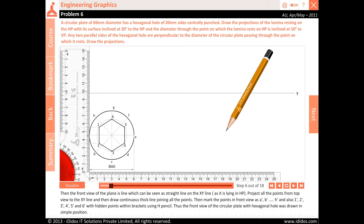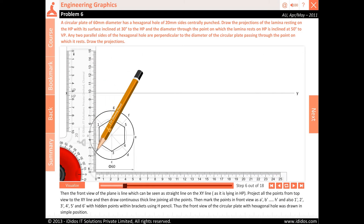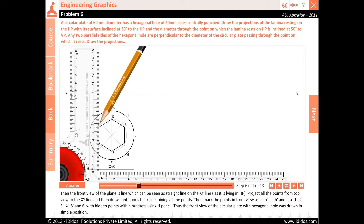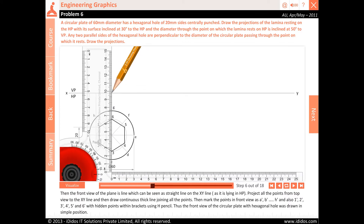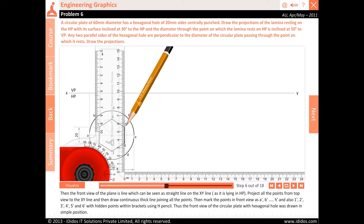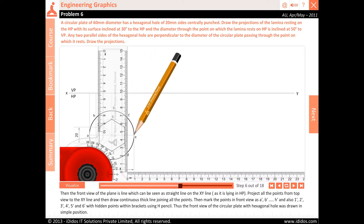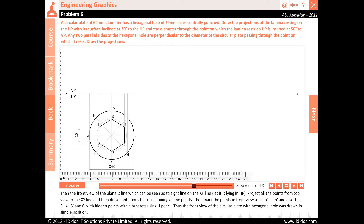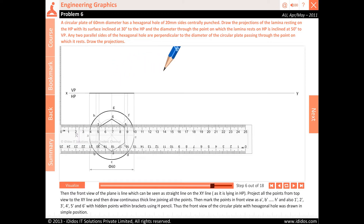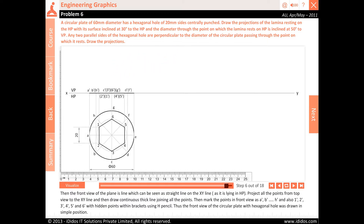The front view of the plane is a straight line on the XY line as it is lying in HP. Project all the points from top view to the XY line and then draw a continuous thick line joining all the points. Mark the points in front view as A dash, B dash, C dash, D dash, E dash, F dash, G dash and H dash, and also 1 dash, 2 dash, 3 dash, 4 dash, 5 dash and 6 dash with hidden points within brackets using H pencil. Thus the front view of the circular plate with hexagonal hole is drawn in simple position.